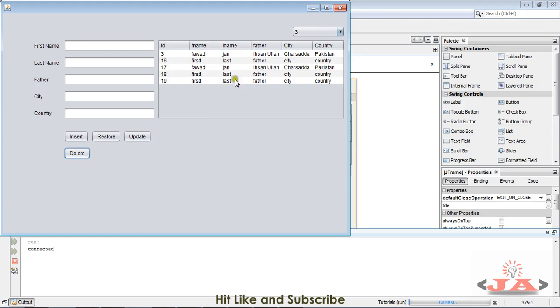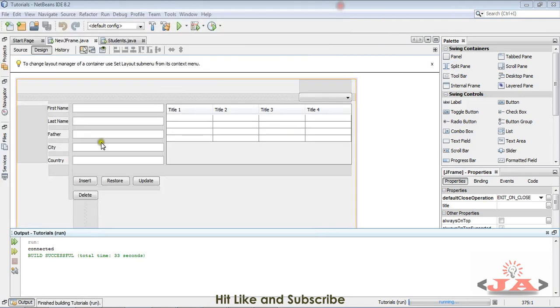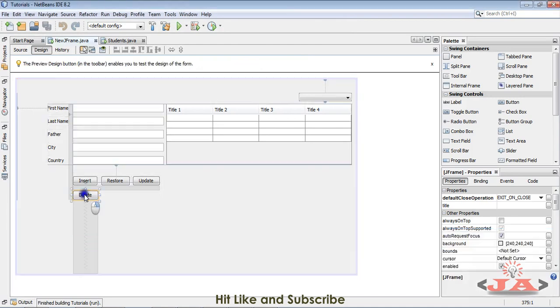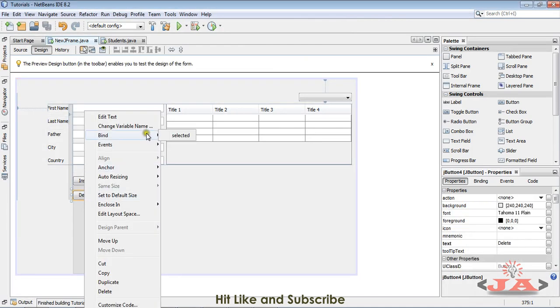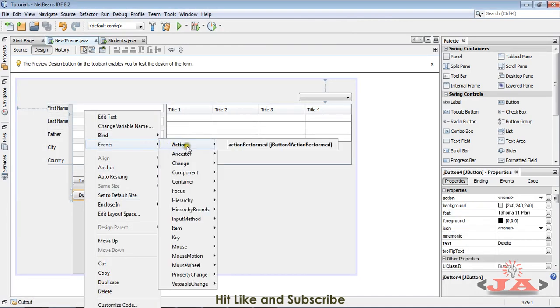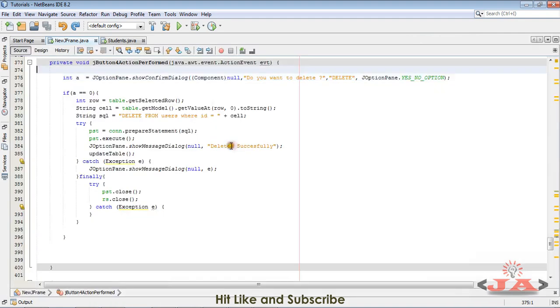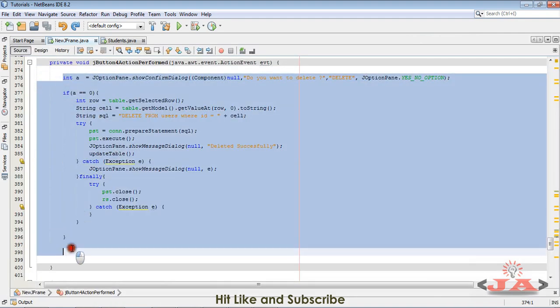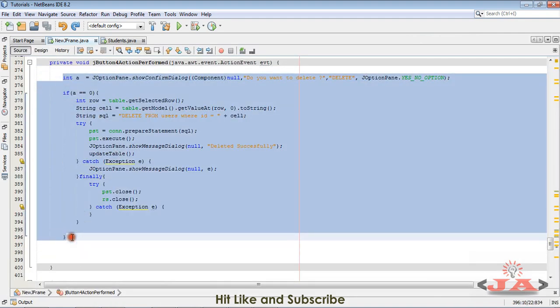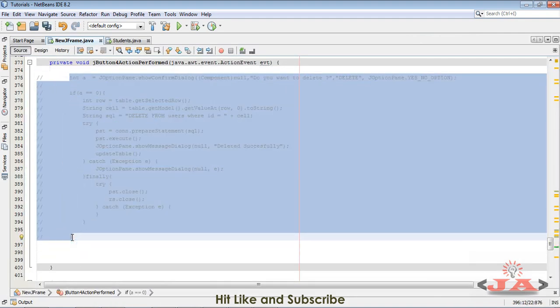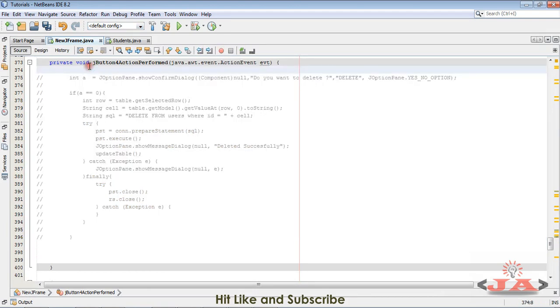For that purpose, come to the delete button code, the action performed method. Let me comment all of this code. You can press Control plus forward slash button to comment any line of the code.